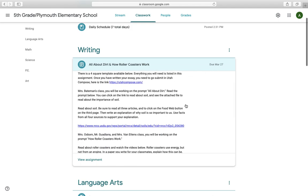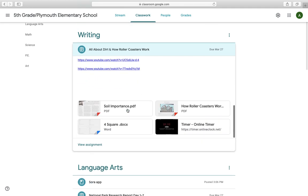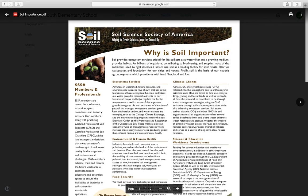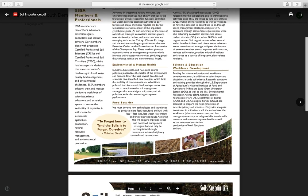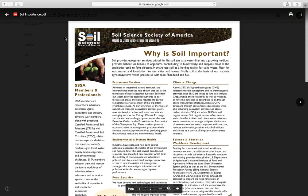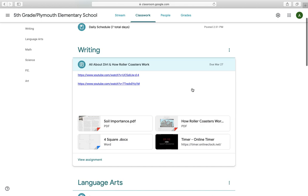Everything you need is listed there. Once you've written your essay, you are going to submit it in Utah Compose, and I have linked you to it right here. Now, this is where things are going to get a little bit tricky. Ms. Bateman's class, you will be working on the prompt all about dirt. So read the prompt below. It's all this information right here. You can click on the link to read about soil and see the attached file to read about the importance of soil. So here's that link. If you scroll down, soil importance. And this is another thing that you may look at, piece of text you may look at to do your writing.